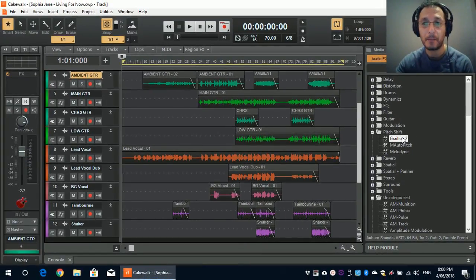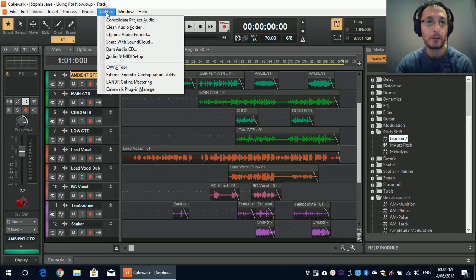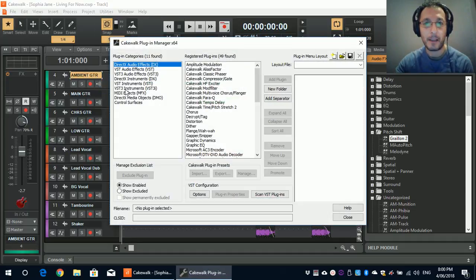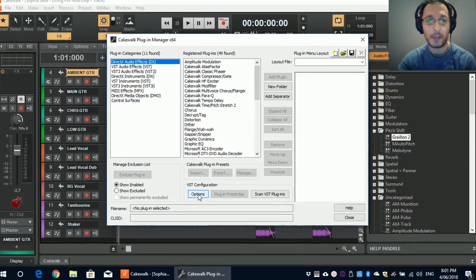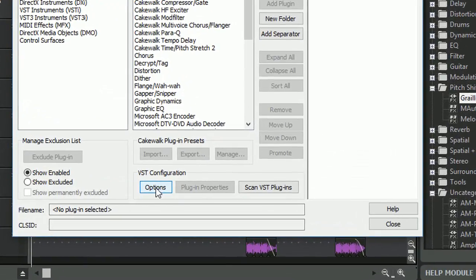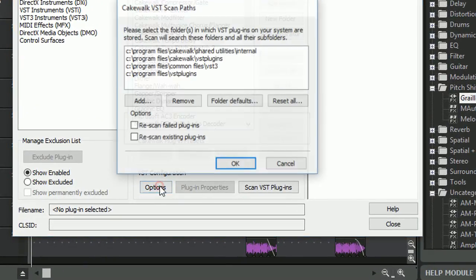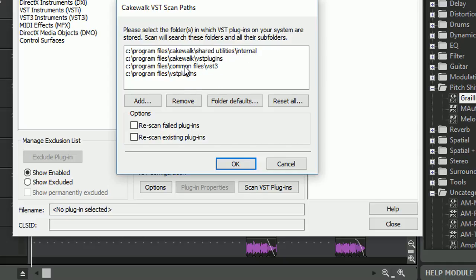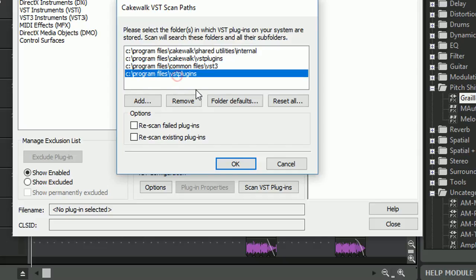If you don't find it, the way around it is you need to go into the utilities, Cakewalk Plugin Manager. And you have to make sure, under the options of VST configuration, that you have program files and VST plugins added. By default, Cakewalk will actually put the paths, Cakewalk Shared Utilities and Cakewalk VST plugins. But you also need to add these ones as well.